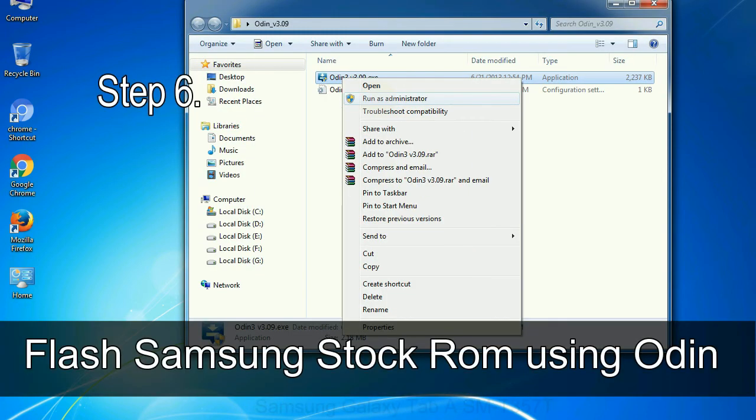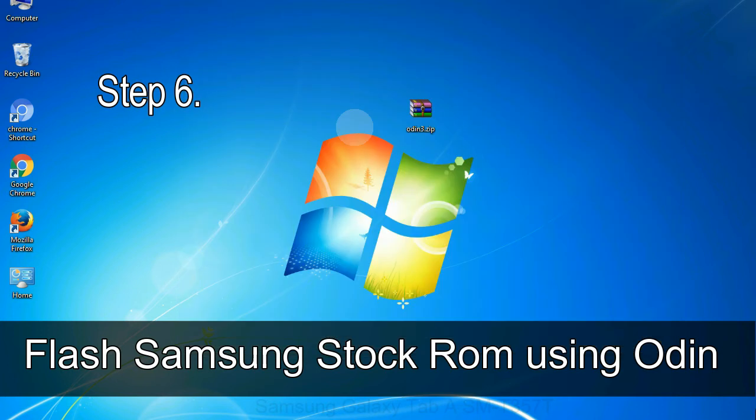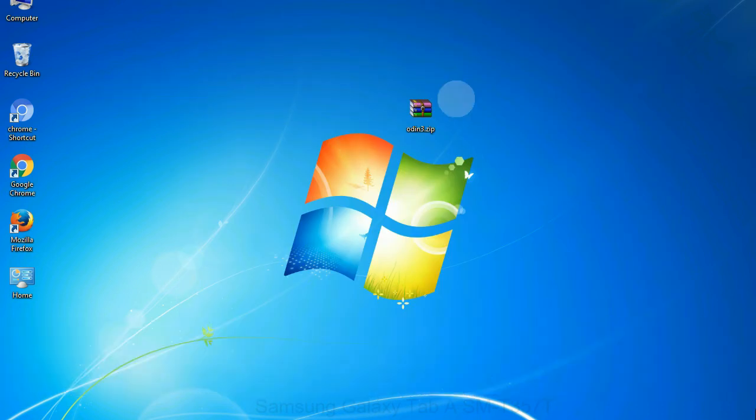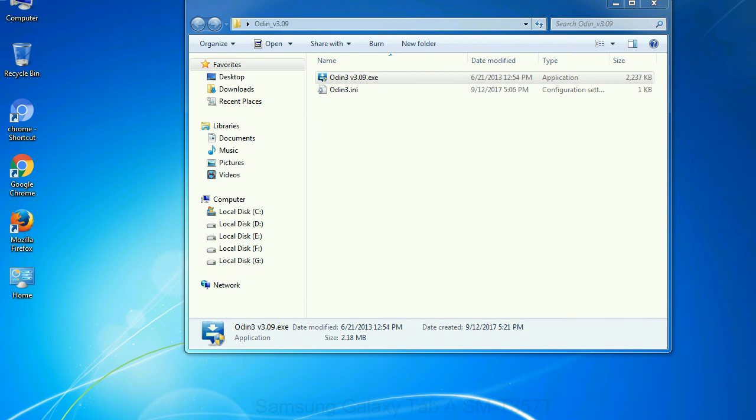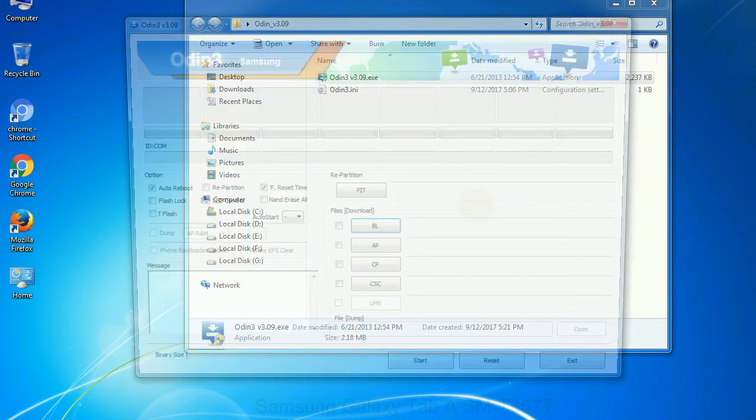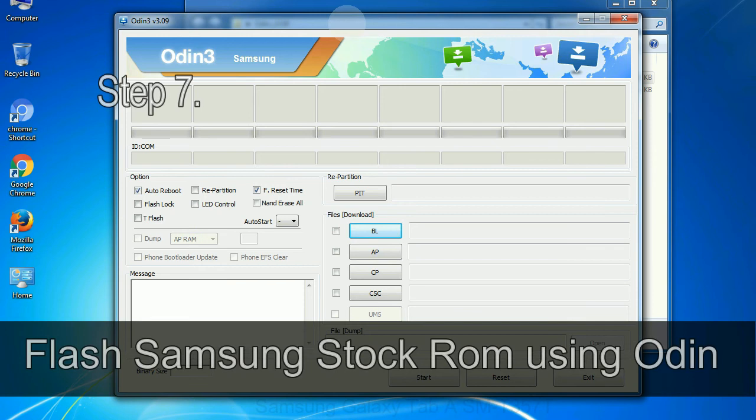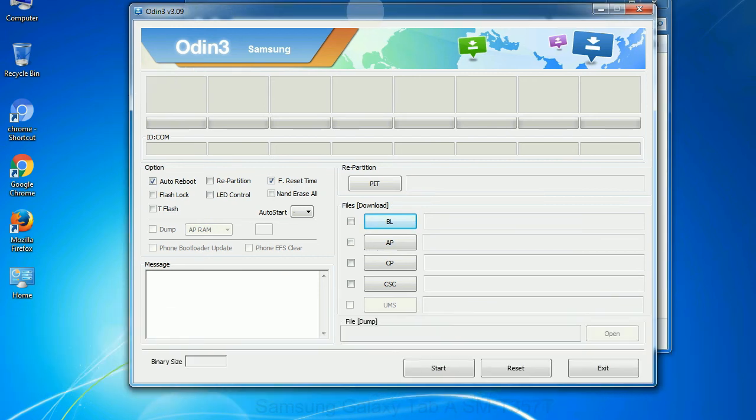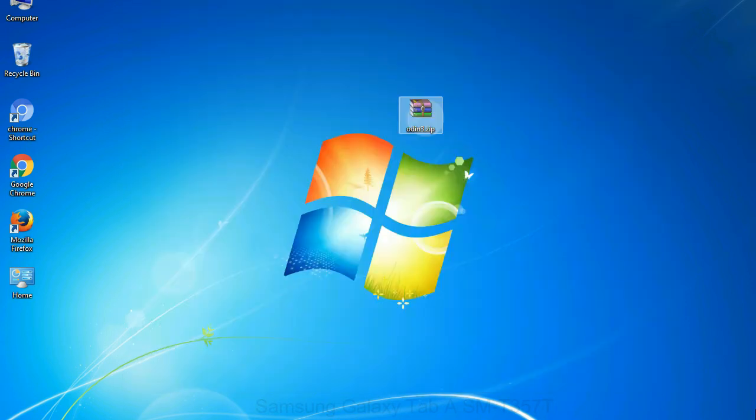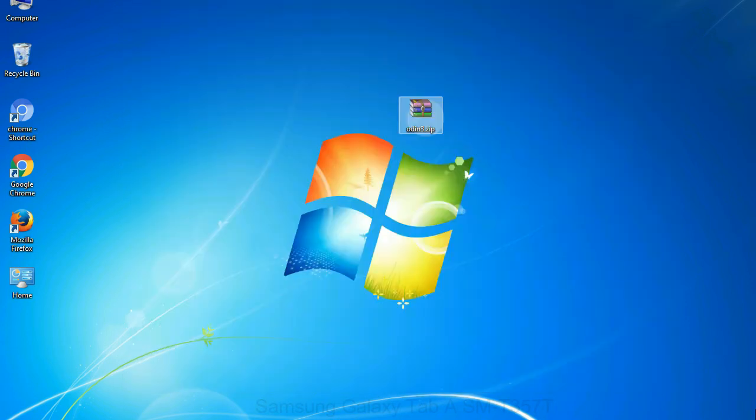Step 6: Download and extract Odin on your computer. After extracting you will be able to see the following files. Step 7: Now, open Odin 3 and run it as administrator to start Odin. And connect your phone to the computer.